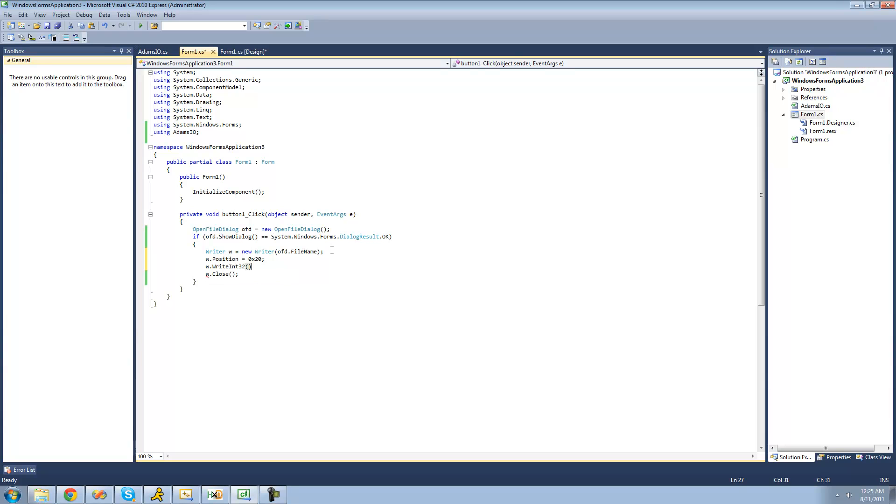We're just going to have it write 0xff, fd, fd, and then fc. That's actually a uint, so we're going to have to say uint there.